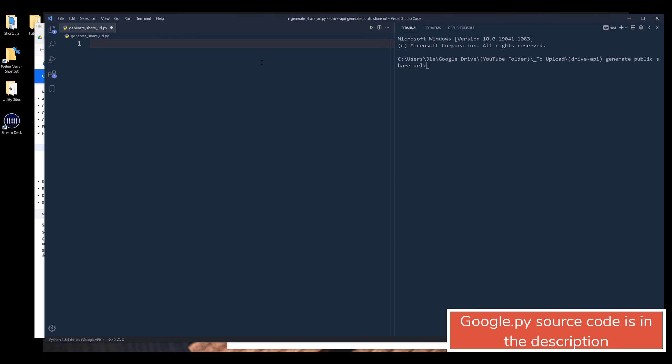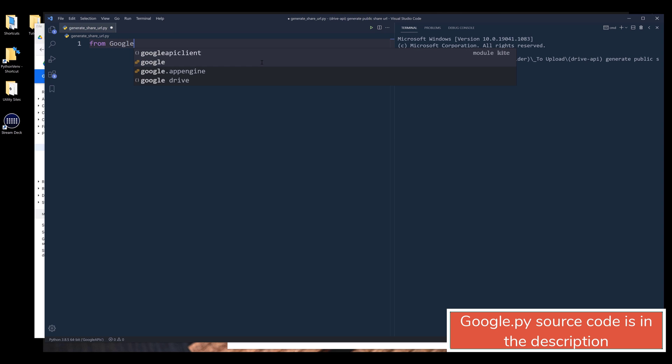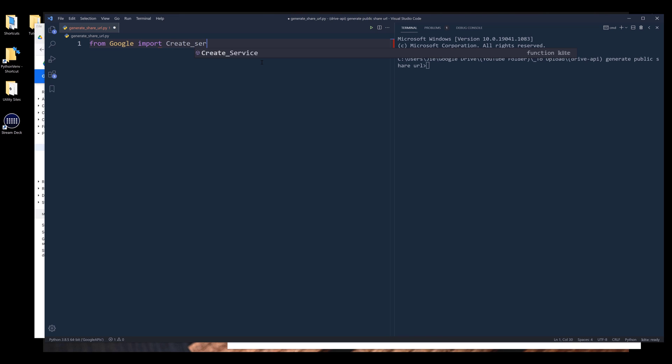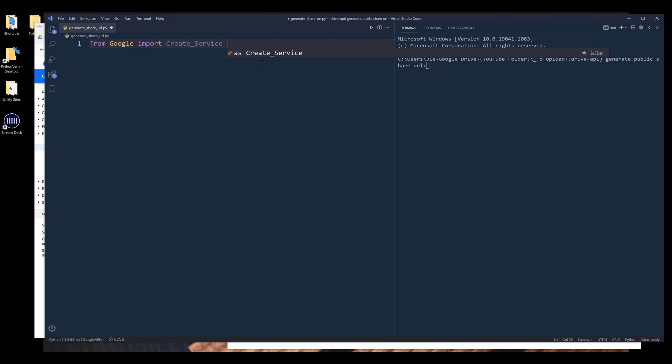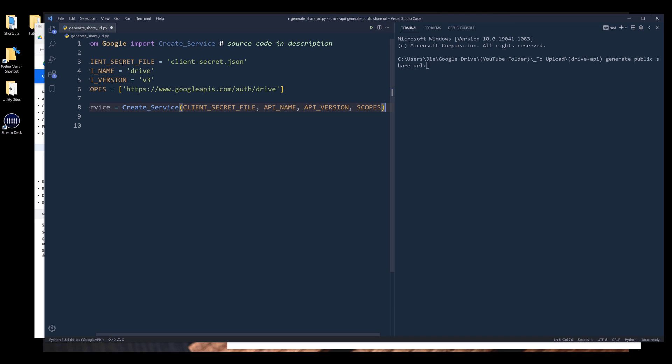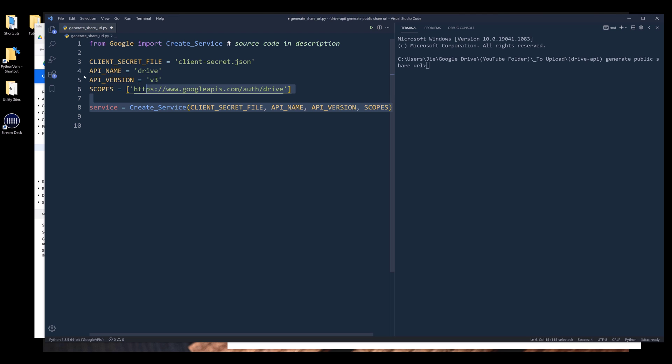In my script, I'm going to import the create service function from the Google module. And you can get the source code of this module from the description below. Next, I need to provide the information for me to create a drive API instance. And here I'm simply going to copy paste the statements.